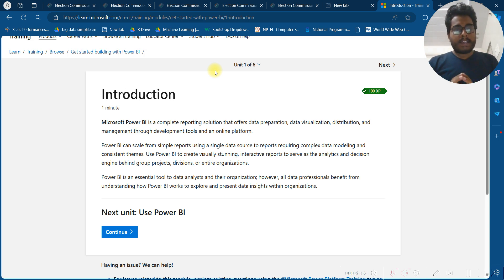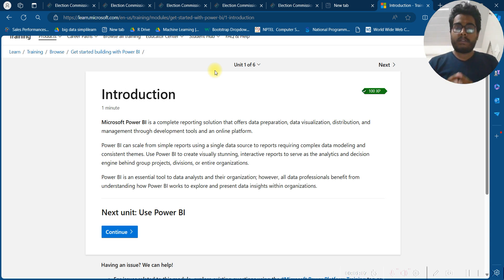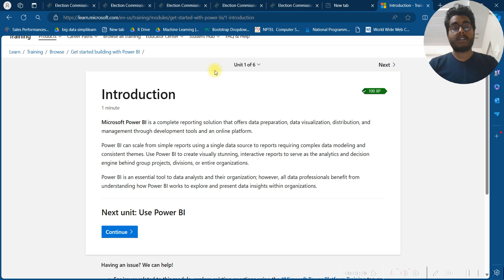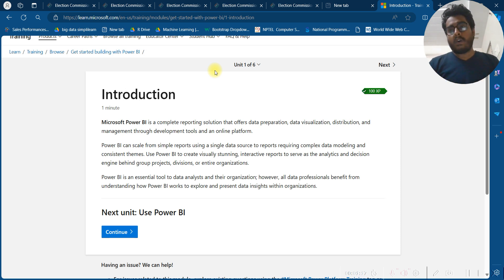Power BI is an essential tool for data analysts and their organizations. However, all data professionals benefit from understanding how Power BI works to explore and present data insights within the organization.